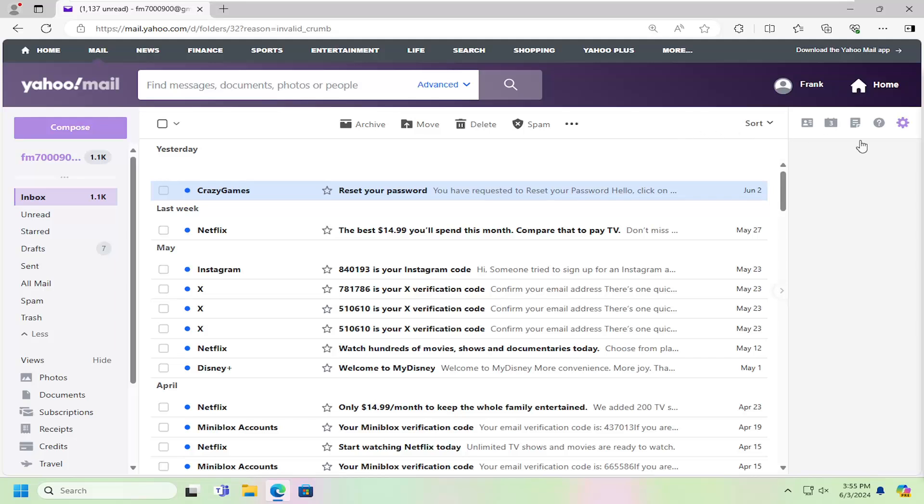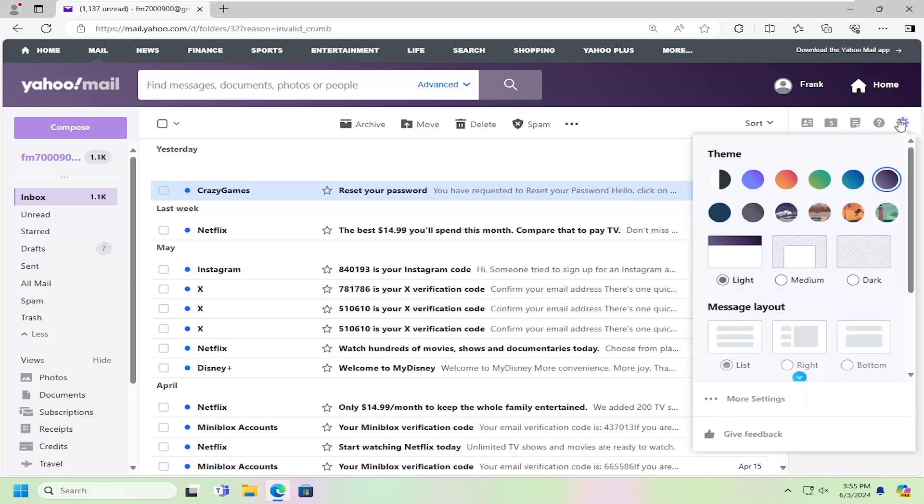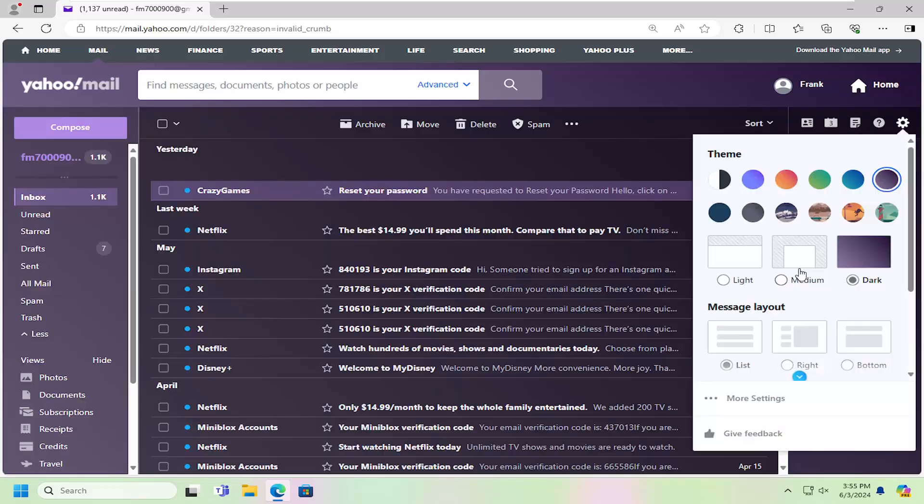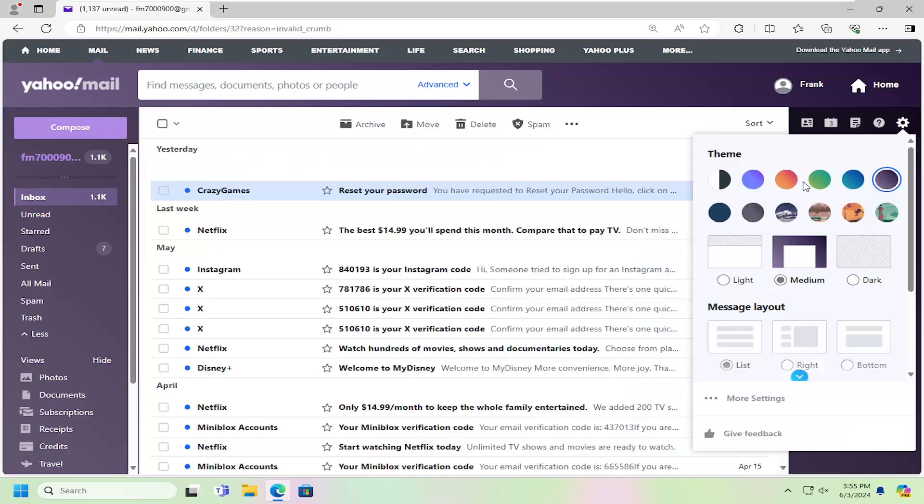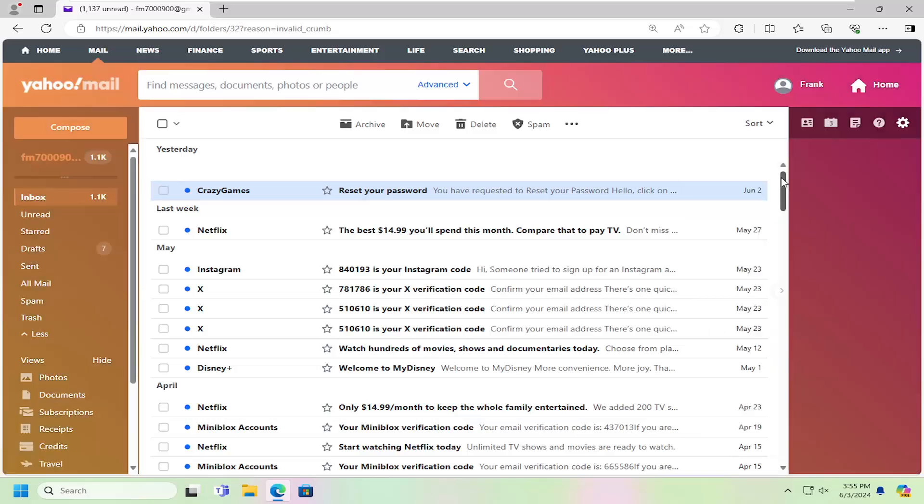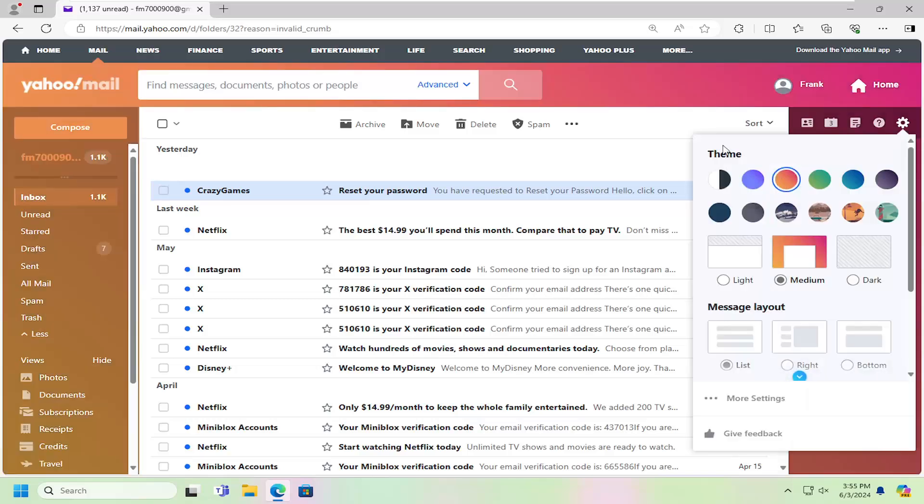All you have to do is select the setting gear icon over here in the top right. Just go ahead and left click on that. You can see there are 12 different themes to choose from as well as different color schemes. Quite an option and variety to choose from.